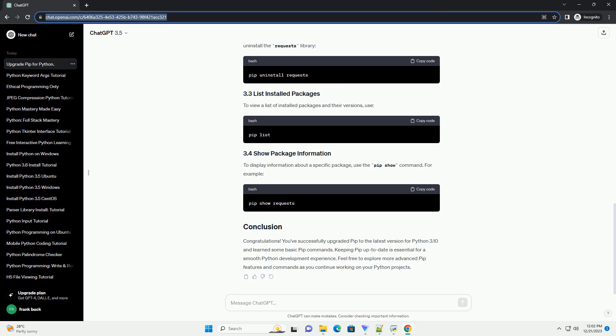To upgrade PIP to the latest version, use the following command. This command will download and install the latest version of PIP. After the process is complete, check the PIP version again to verify the upgrade.